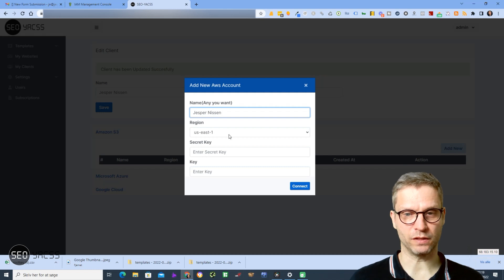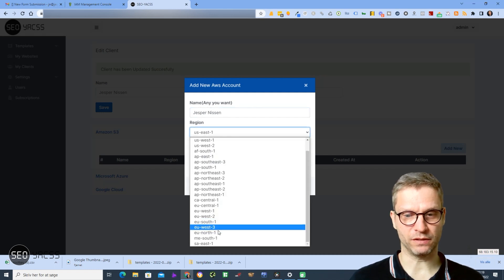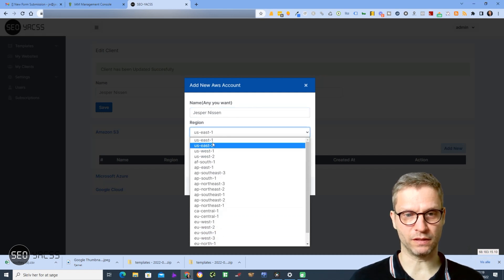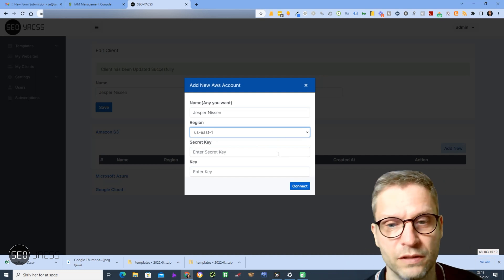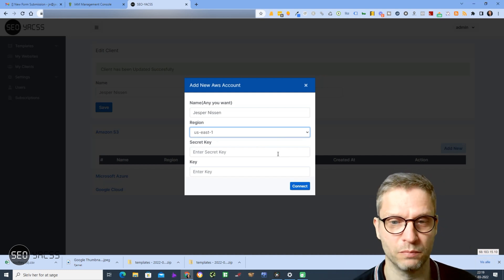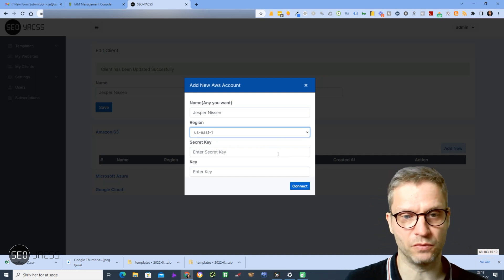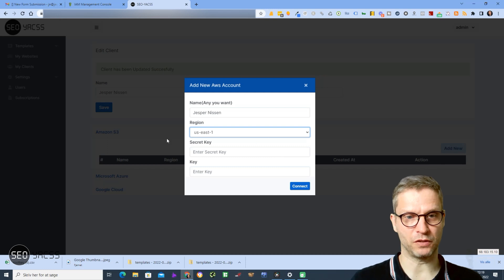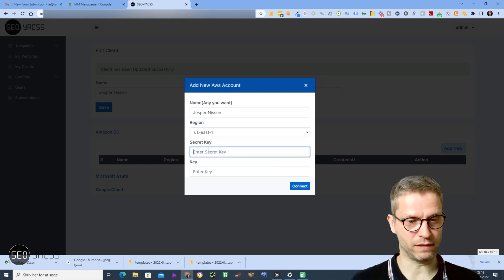The region is default US East 1, but you can select all the regions that you want. This region will be the default bucket region that your buckets will be created in, so just leave it to US East 1. Now you will have to enter your secret key.